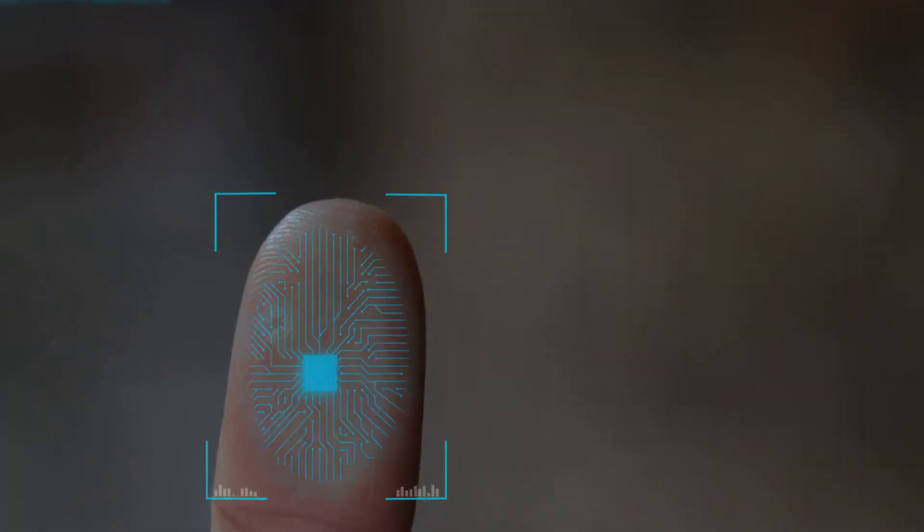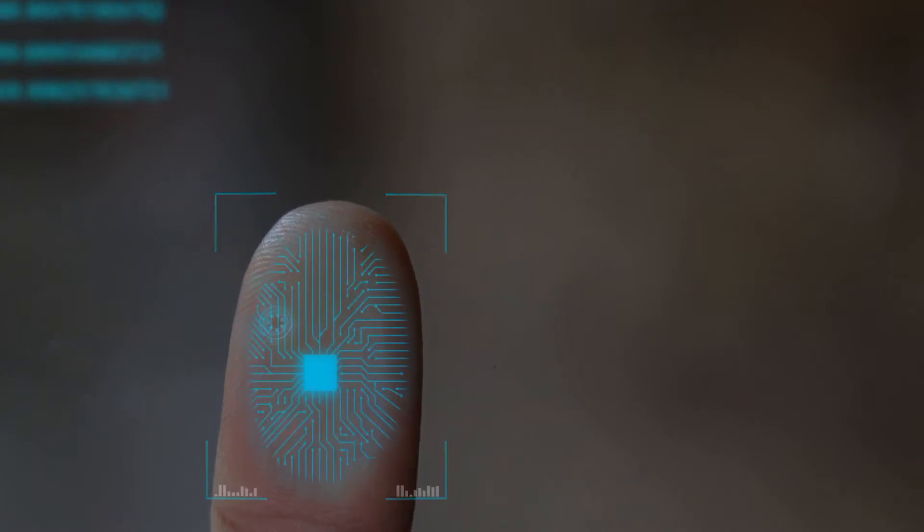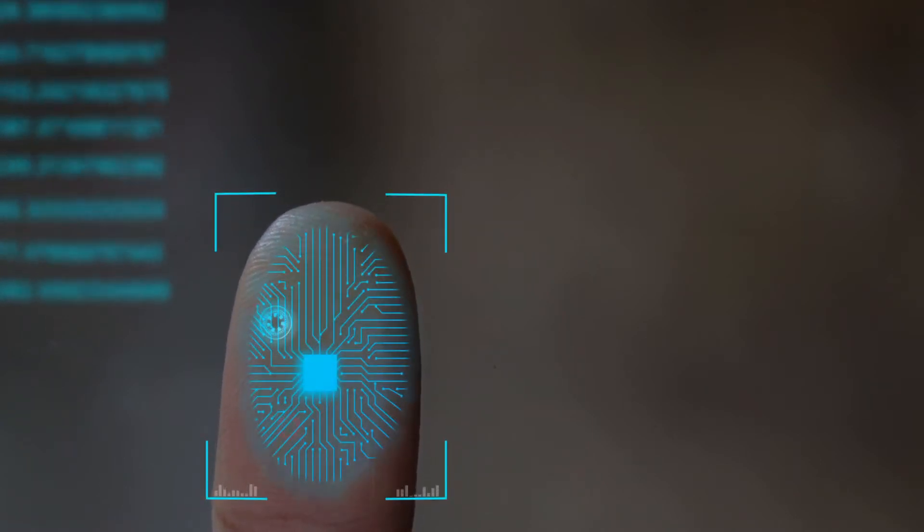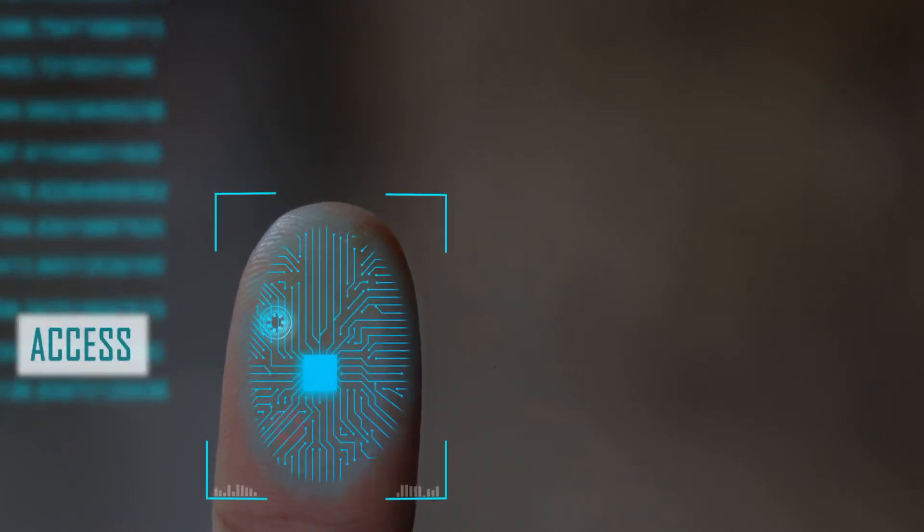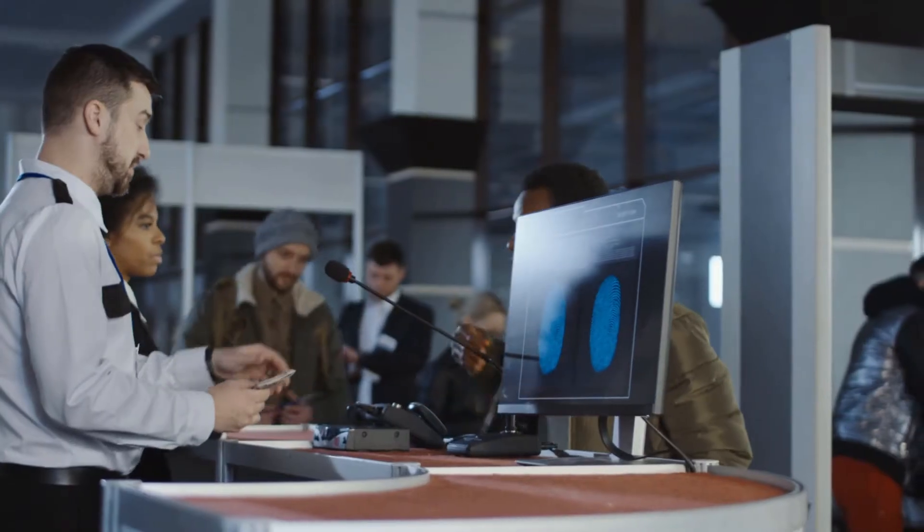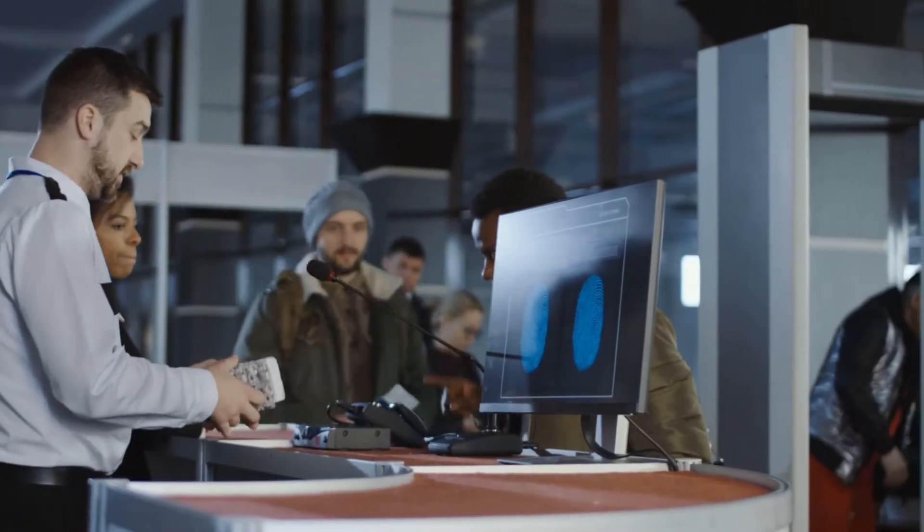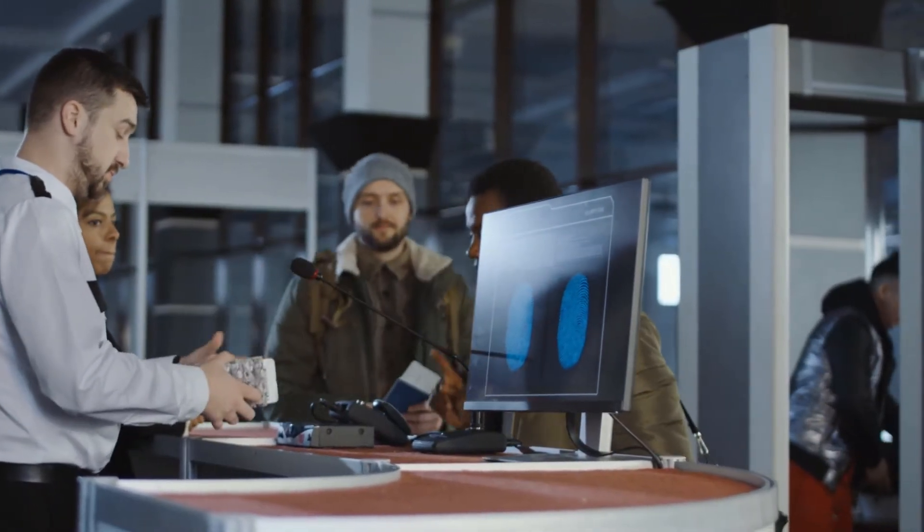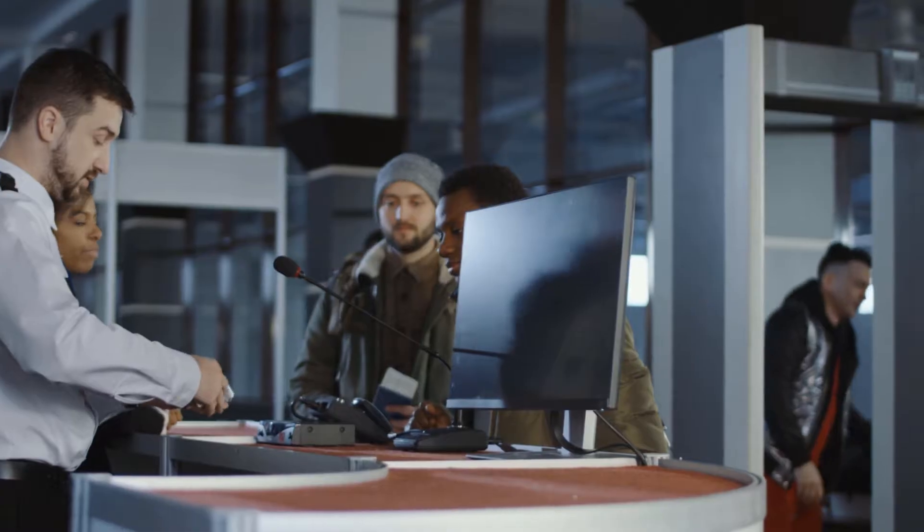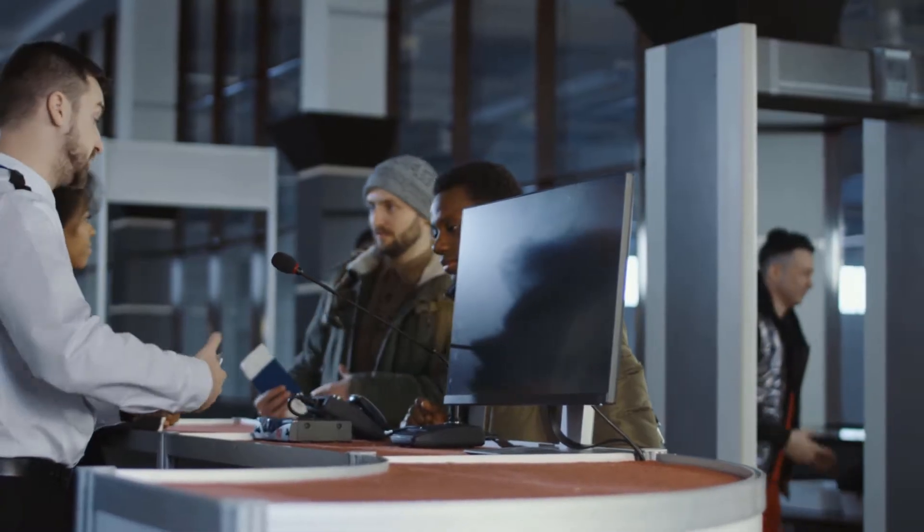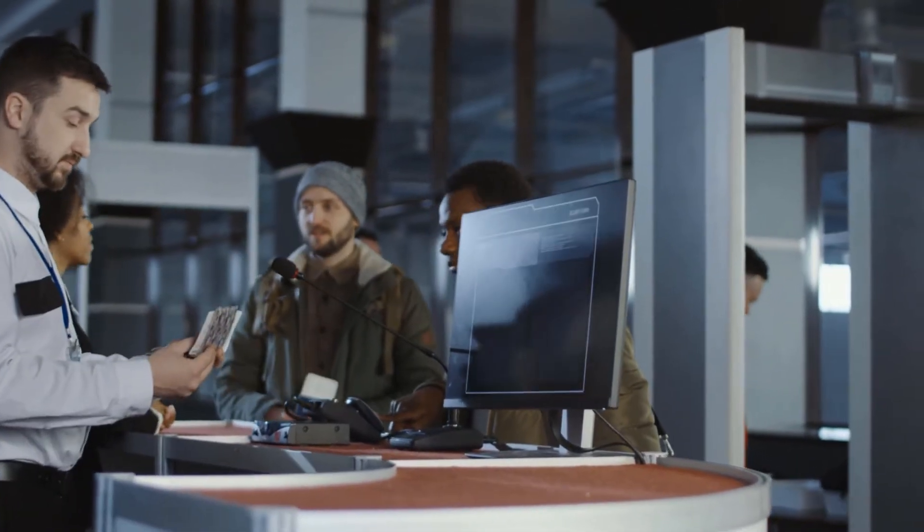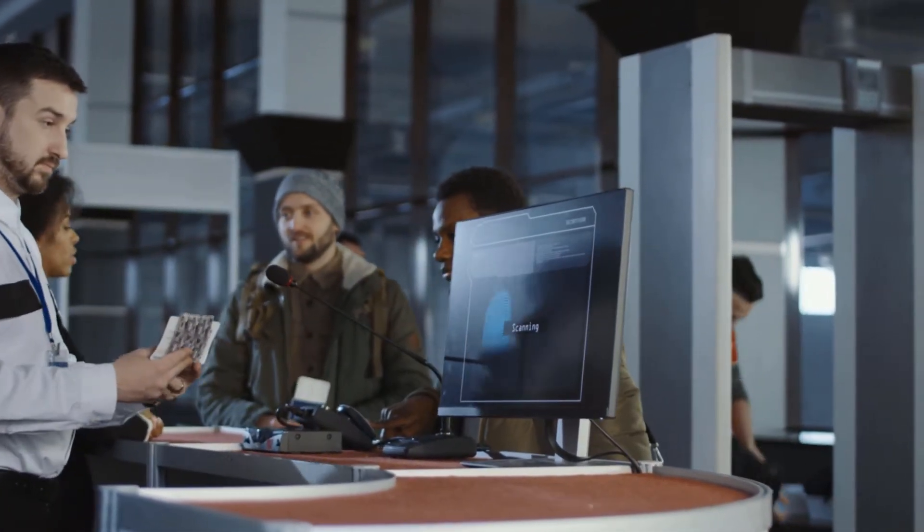Nearly every personal device now requires a fingerprint or a face scan to unlock. Higher levels of secured access are controlled with retina scans, palm prints, or combinations of these biometrics. We are used to seeing these protections in movies and television, but now we are using them every day.